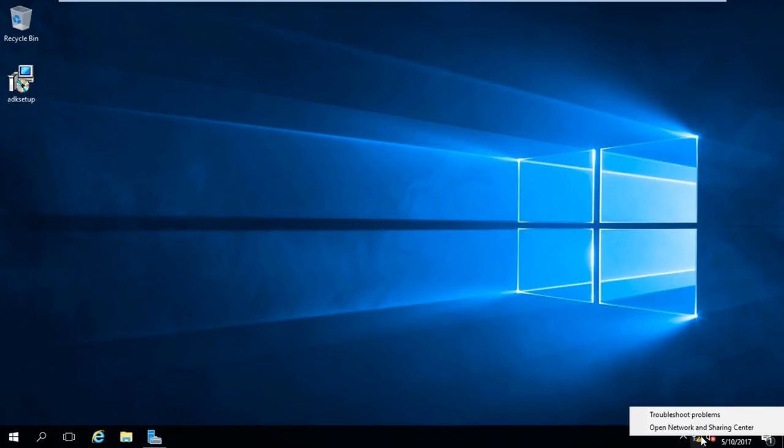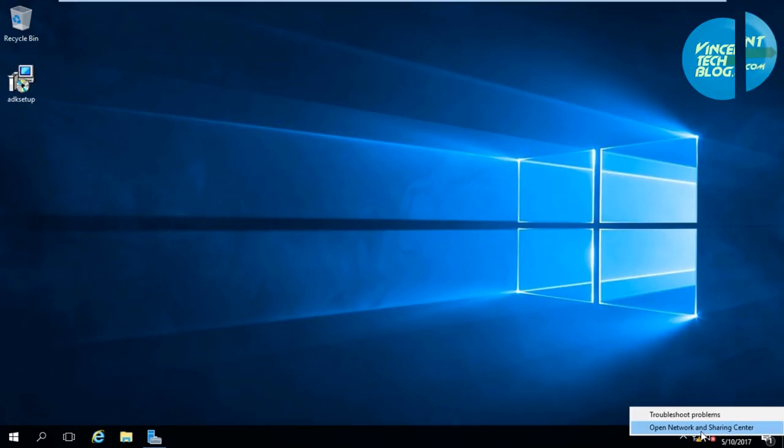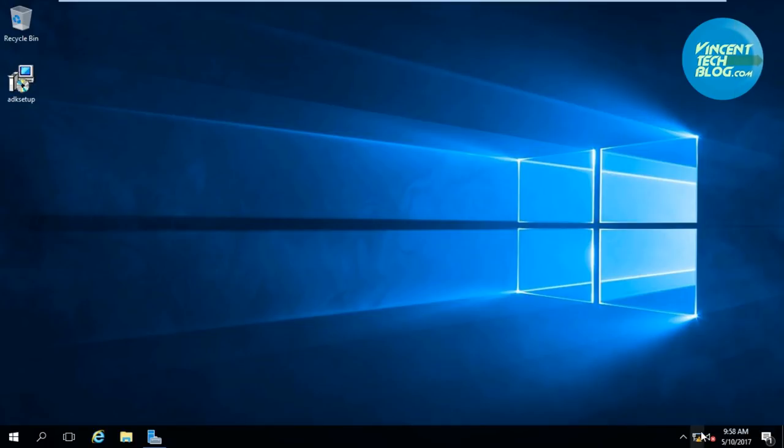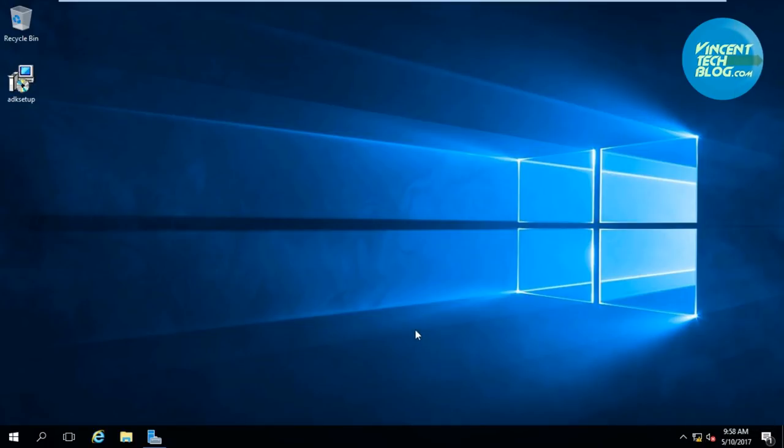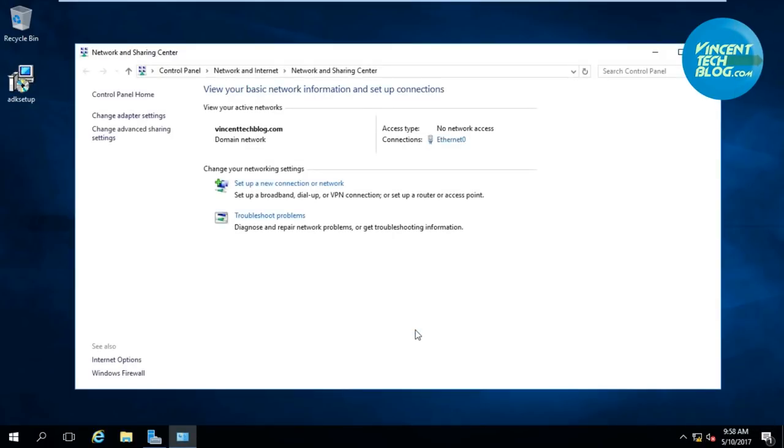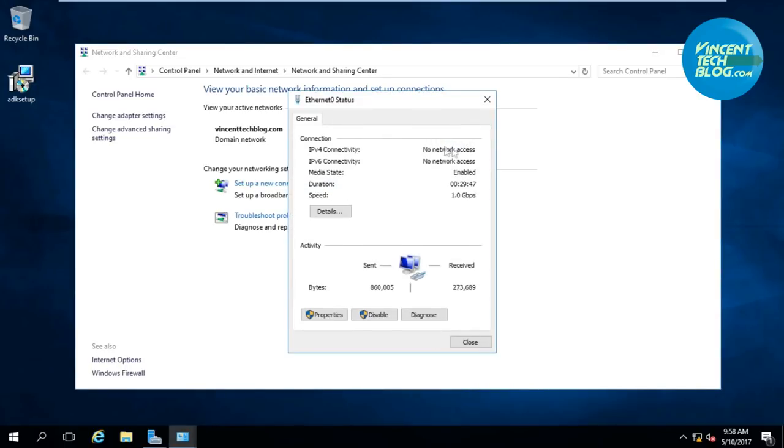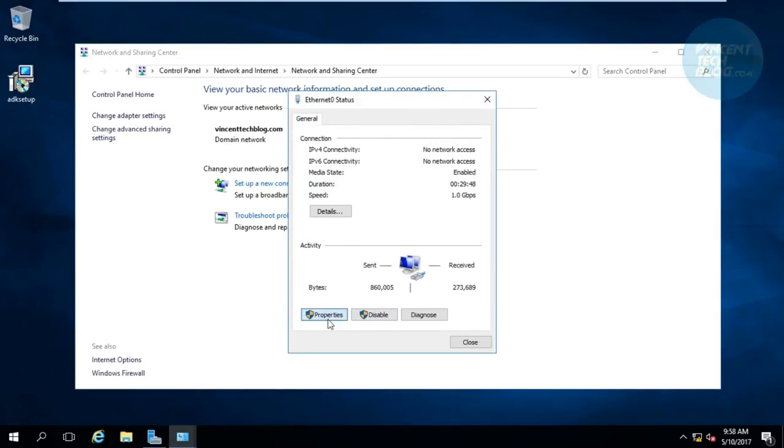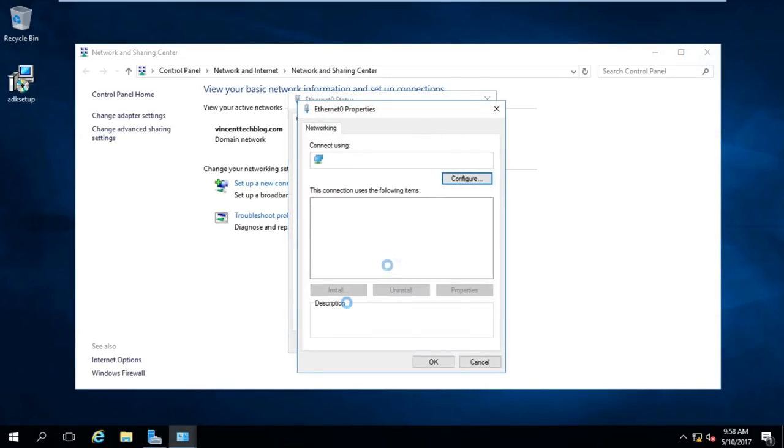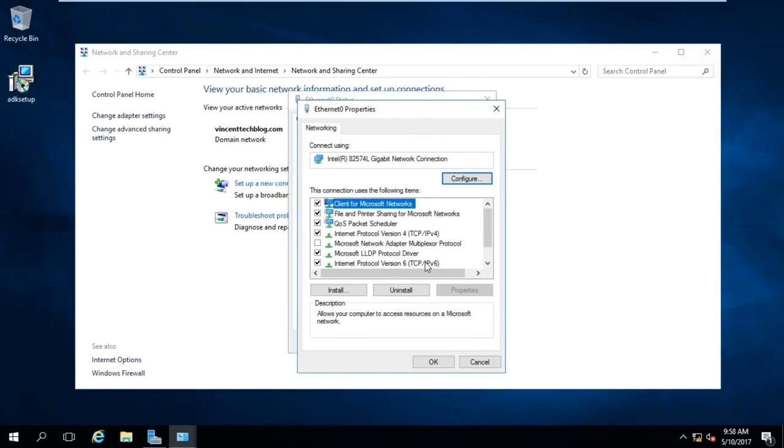Right now I'm going to go over to my network icon here. I will open the Network and Sharing Center and go ahead to the Ethernet right here. Go for properties, I'm going to give it an IPv6 address.